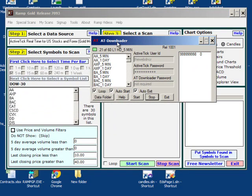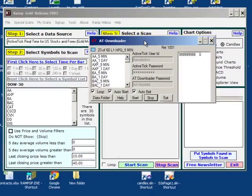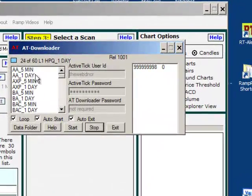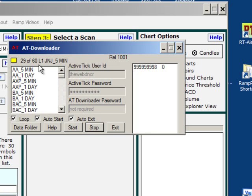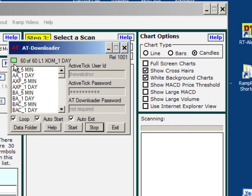The AT Downloader program has popped up and you can see the activity here. There are a total, with my request, there are a total of 60 datasets that need to be returned. I'll start right here in the top left corner.